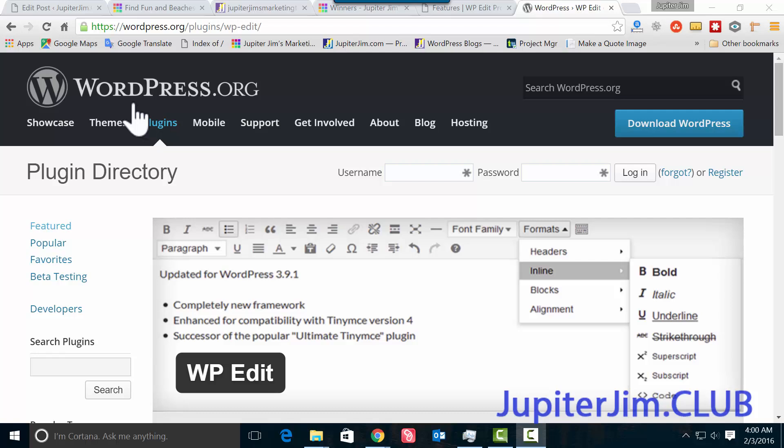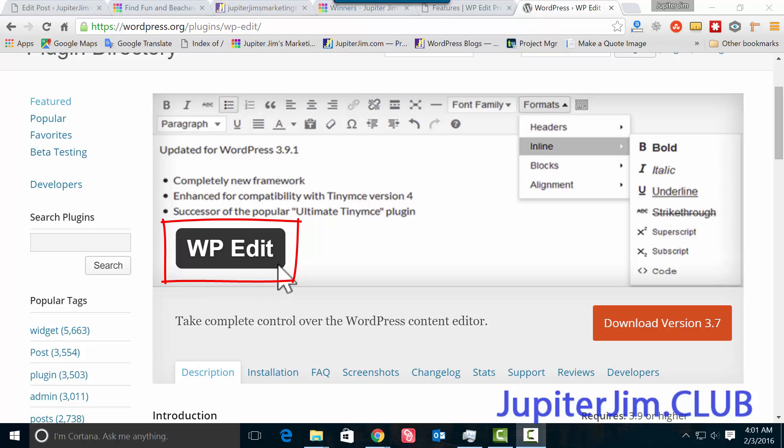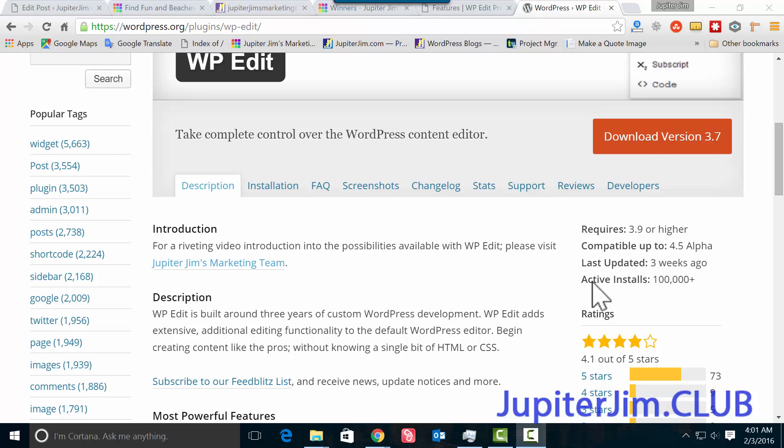So right now I'm at the wordpress.org website, and we're looking for a plugin. The name of the plugin that we need to use is called WP Edit. If you're using WordPress version 3.9 or higher, then you use WP Edit.